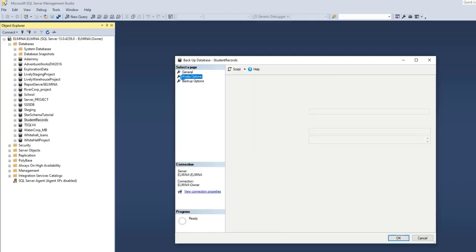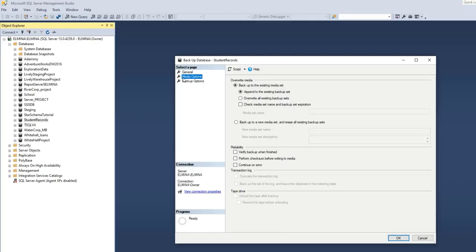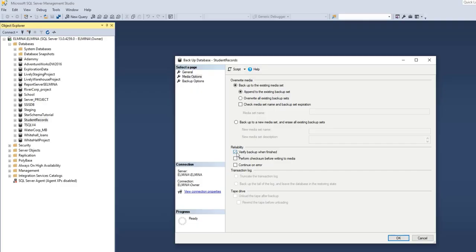And under the Media option, I'm going to accept most of the defaults. The one thing I would like to change, however, is to verify the backup when finished. It's always a good thing to verify your backups. So I'll check this box next to Verify Backup.